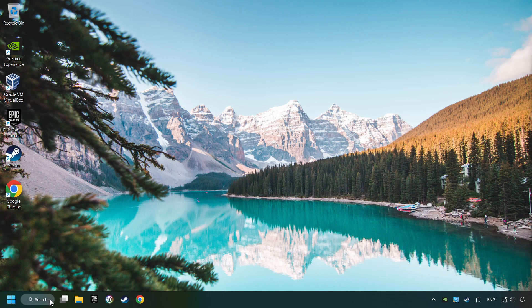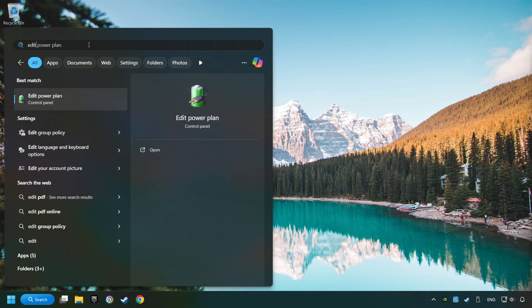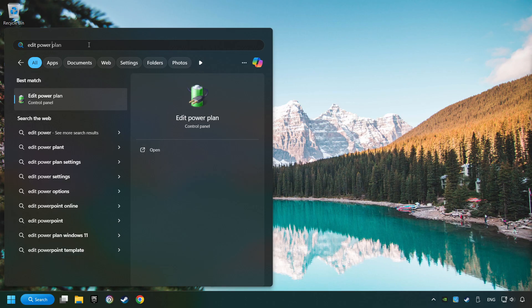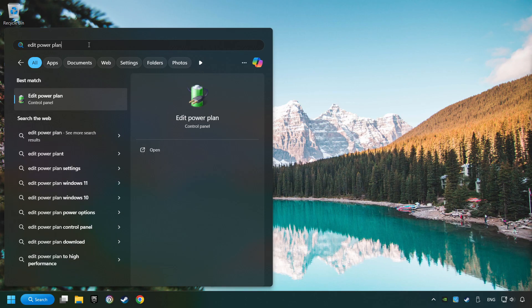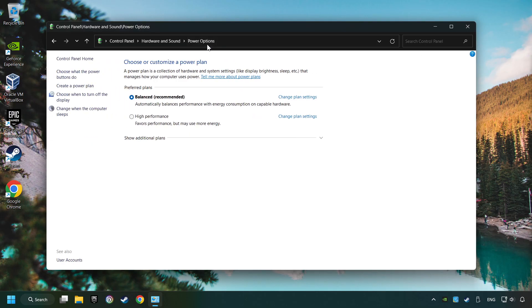Click on the search box and type in Edit Power Plan. Click on Edit Power Plan. Then here, click on Power Options. And then select Ultimate Performance Mode, if it's available as an option on this list.